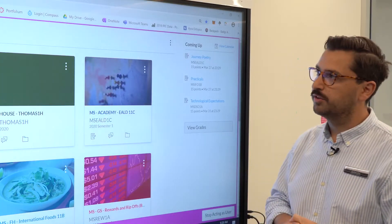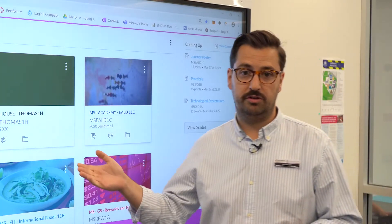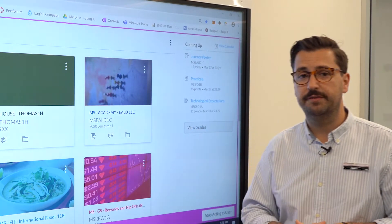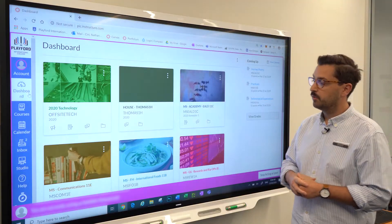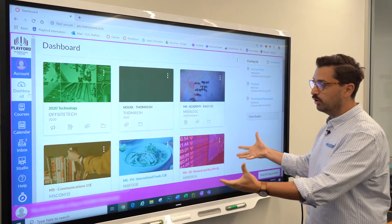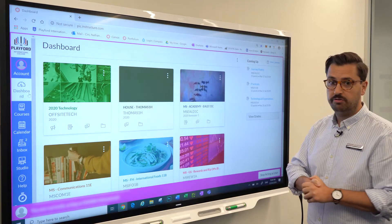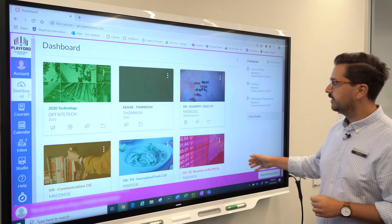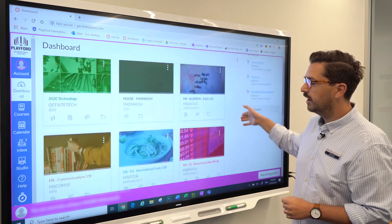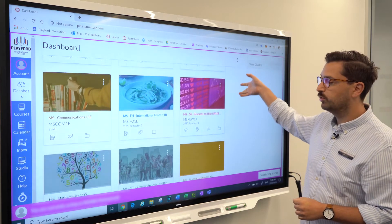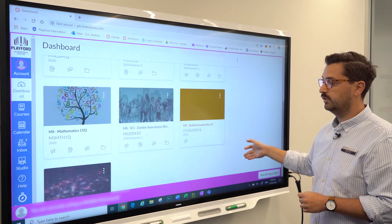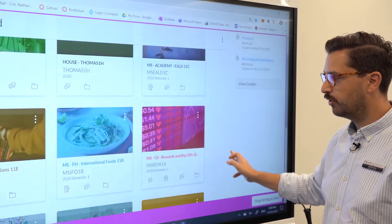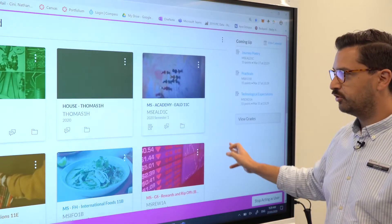I've gone to pic.instructure.com — you can find the links to Canvas on our website. I've logged in as a parent in the Canvas learning management system, and I can see here all the courses that a student is enrolled in.